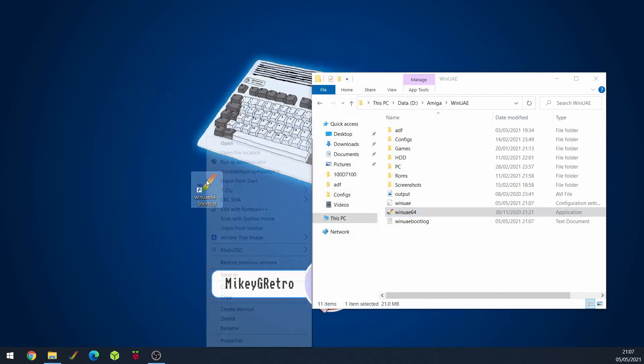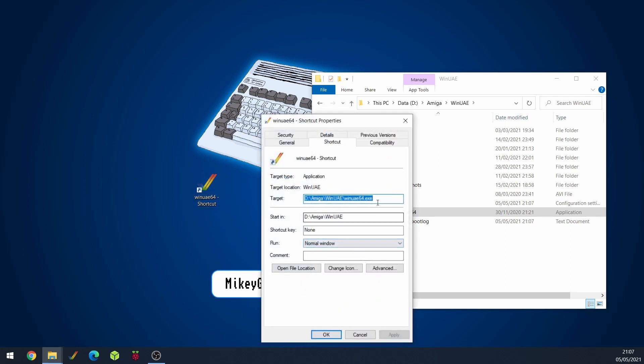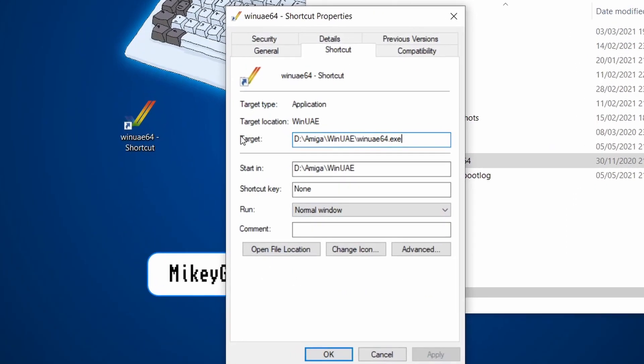What I can do is I can right click on the shortcut, go to properties and then under the target area basically I change this. So I do a space after the file name. So after the .exe.